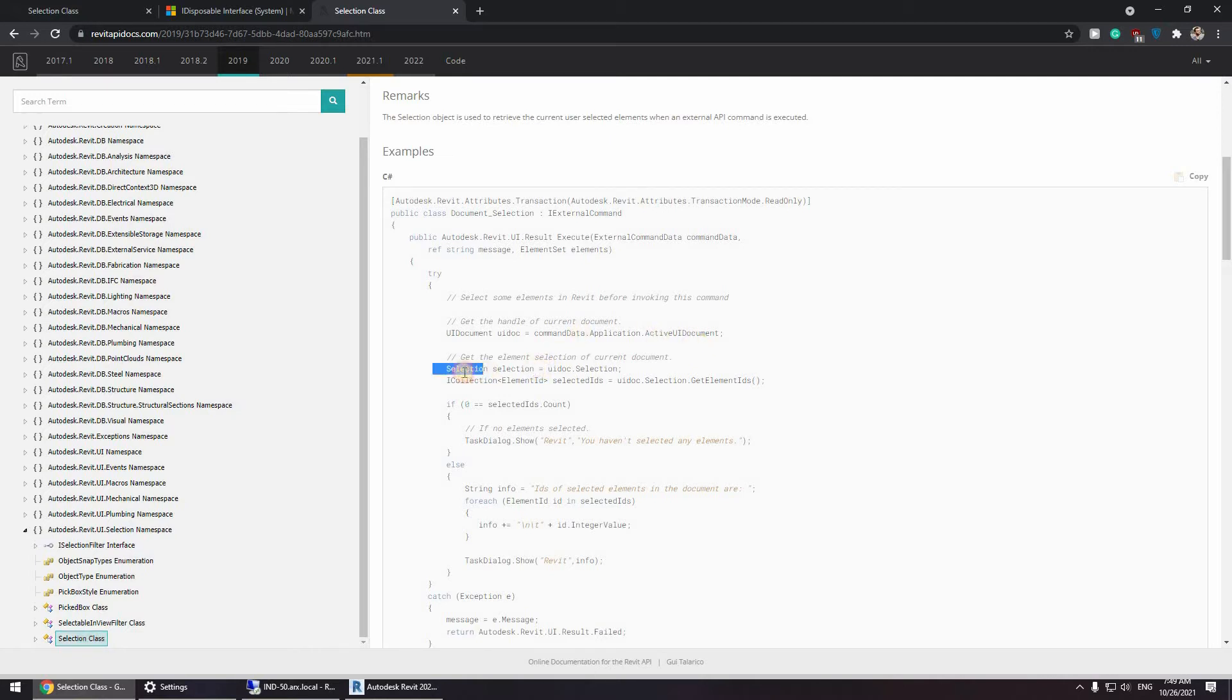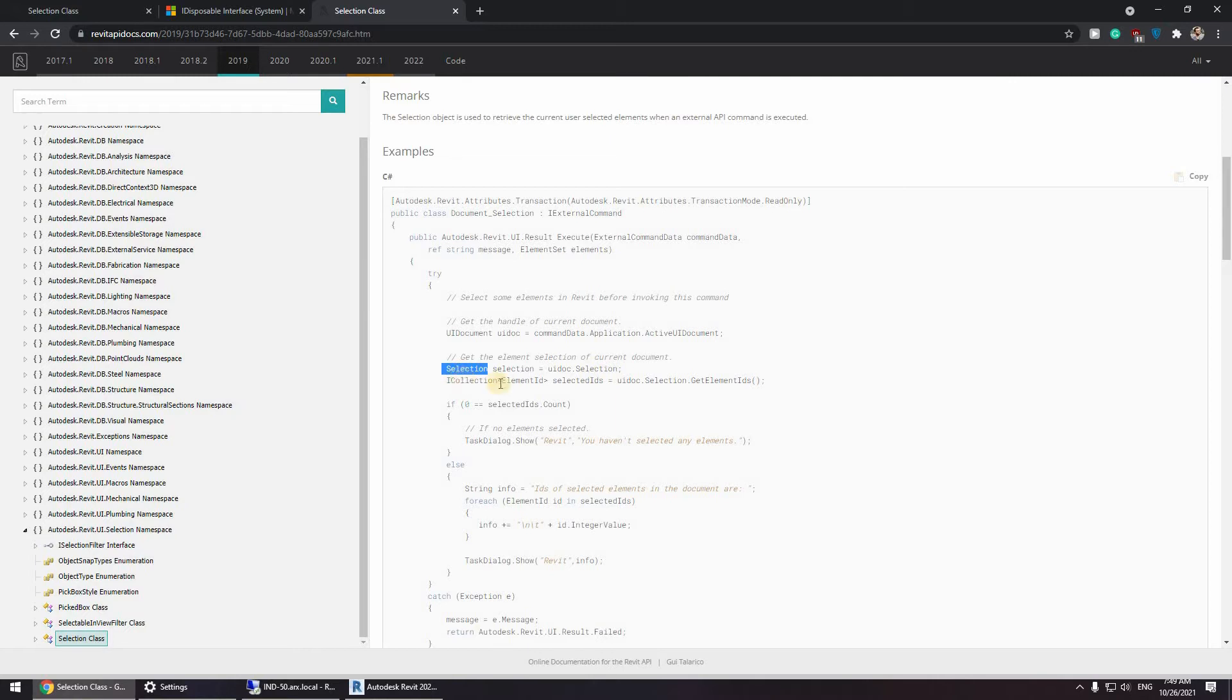So selection. As you can see here he defines the class and then gives the name UIDoc.selection and he is getting an iCollection. An iCollection is something like a list.